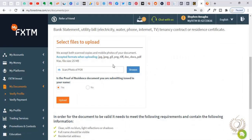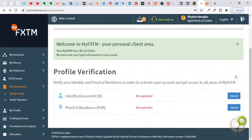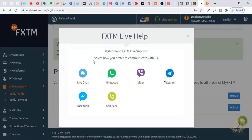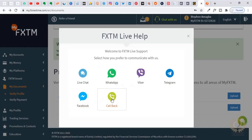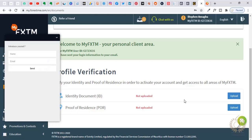For proof of residence, click upload, select the file on your system, press upload, and wait for their response. If you want to speed up the process, at this point you might not have an account manager yet, so you can use the live chat. As I mentioned in the criteria for a good broker, they have live chat, WhatsApp, Viber, Telegram, Facebook Messenger, and callback. There's no way you can't reach them. These guys are everywhere.